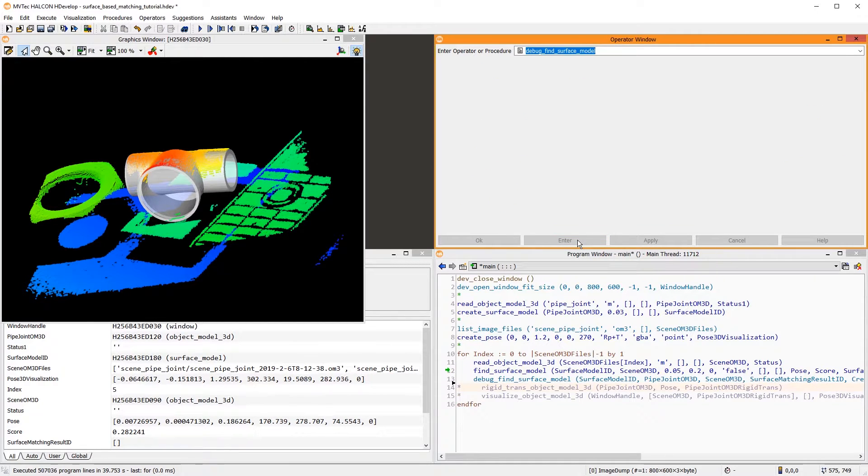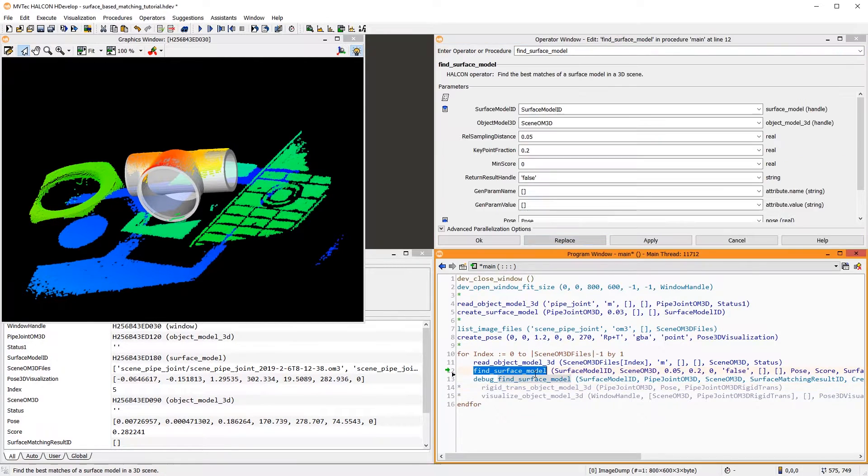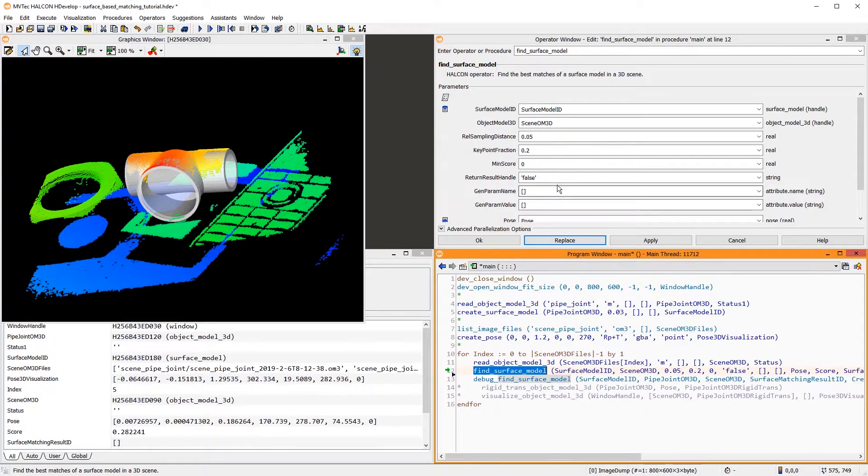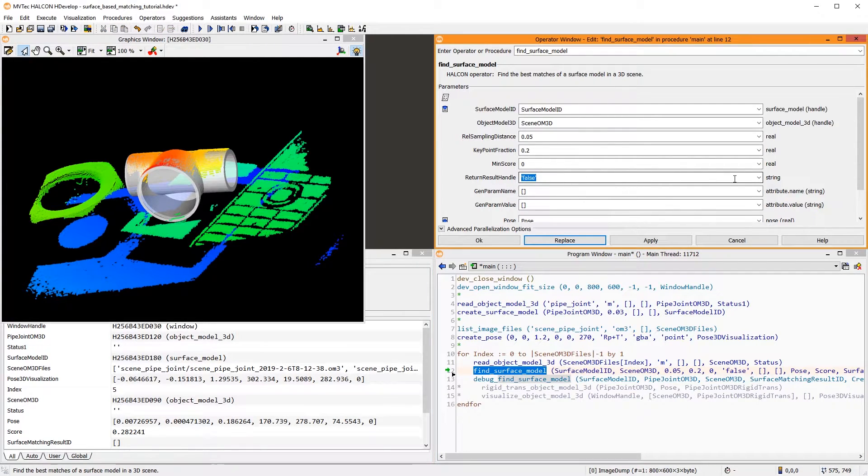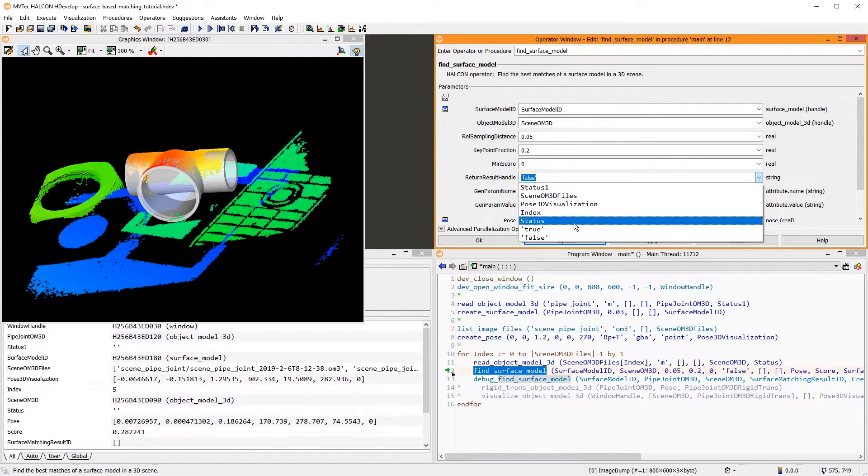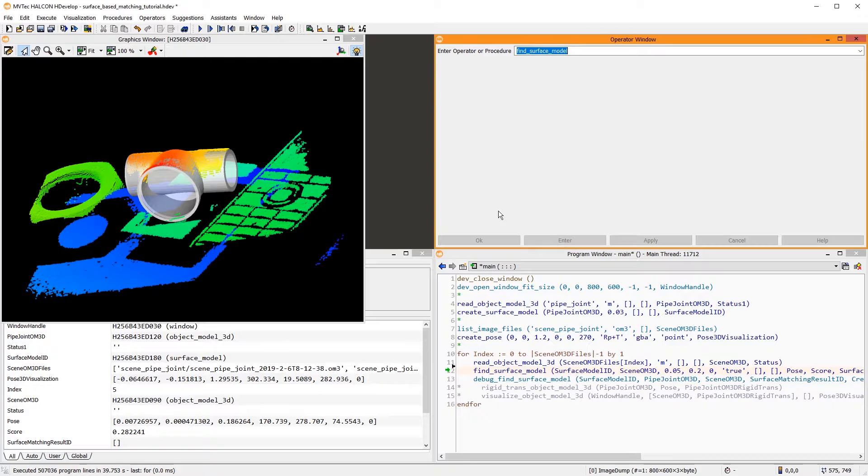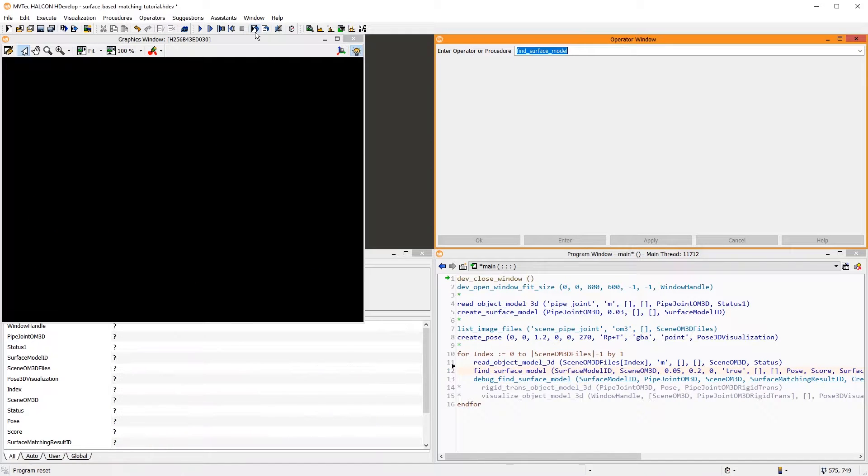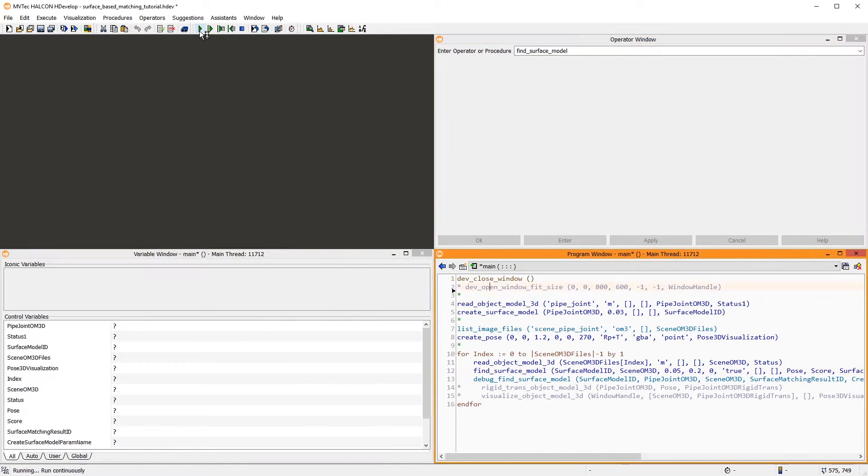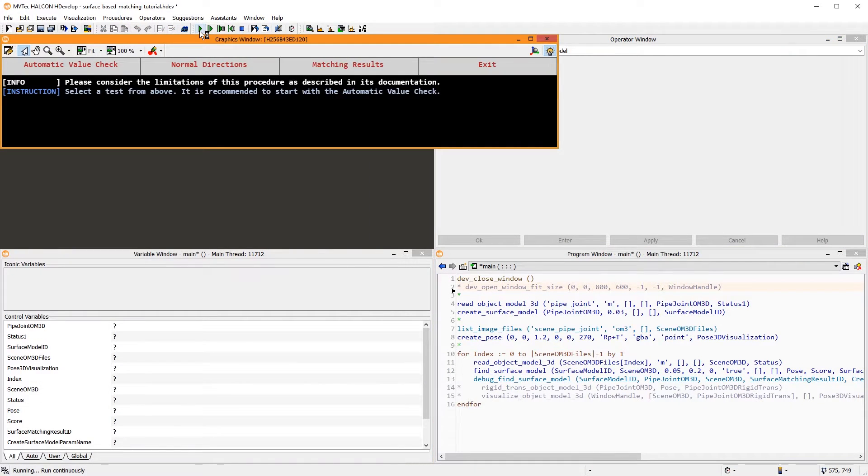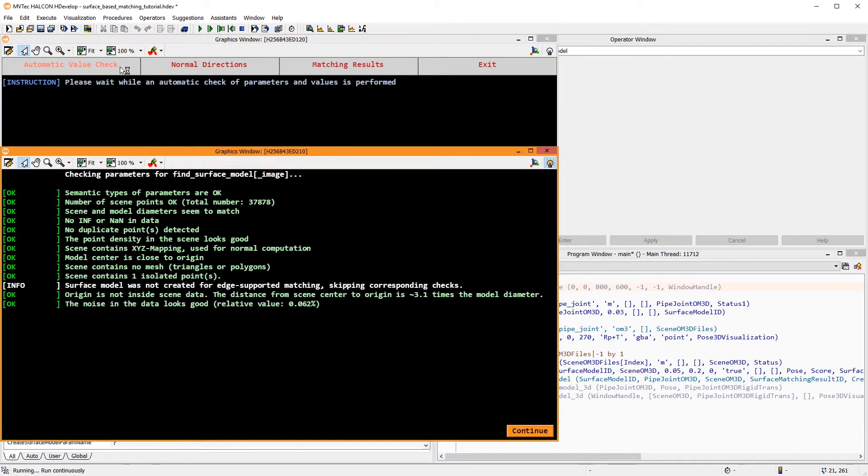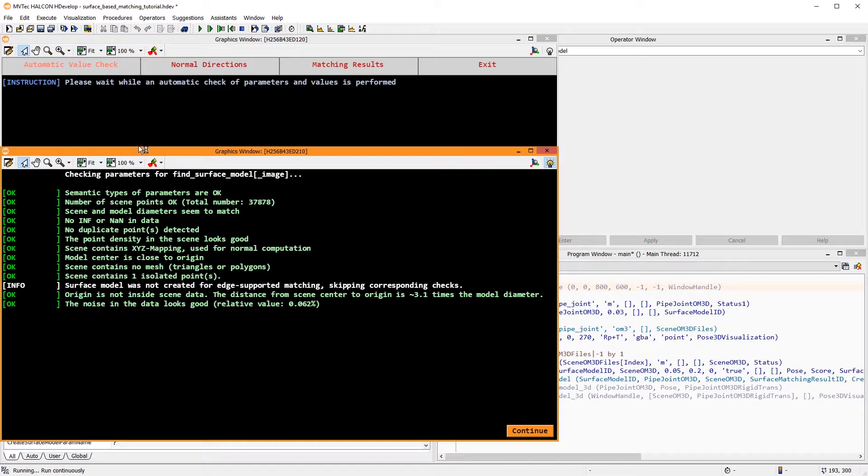To check all available data, we go to FindSurfaceModel and set Return Result Handle to True. Let's restart this program and have a look at the debugging possibilities. First, we recommend performing the automatic value check to find common problems with the 3D scene or the surface model. In this case, all looks well.